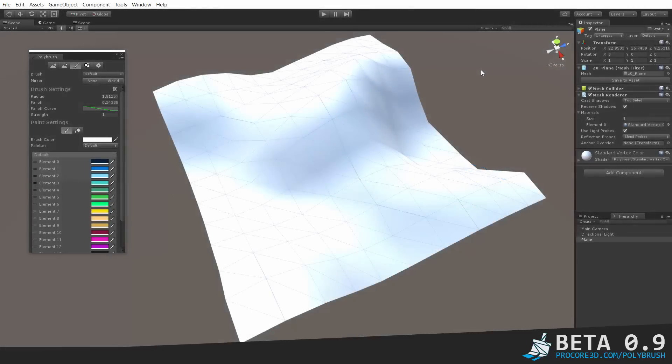Hi, and thanks for taking a look at Polybrush. This will be a quick overview of the vertex painting tools in Polybrush as of the Beta 0.9 version.